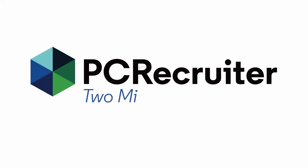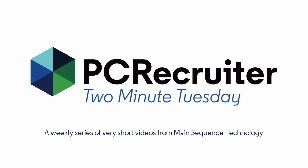Welcome to another 2 Minute Tuesday, Main Sequence's series of various short videos with handy tips, helpful tutorials, and hot topics related to PC Recruiter.